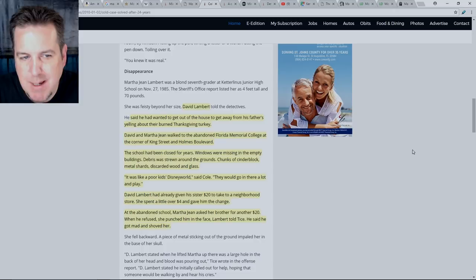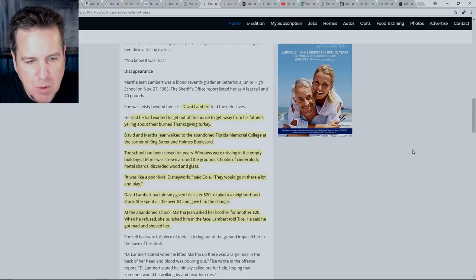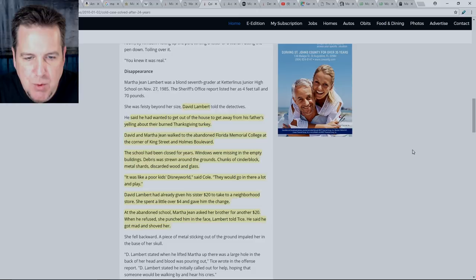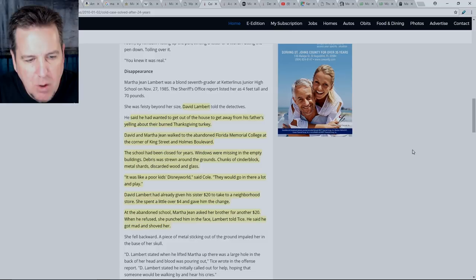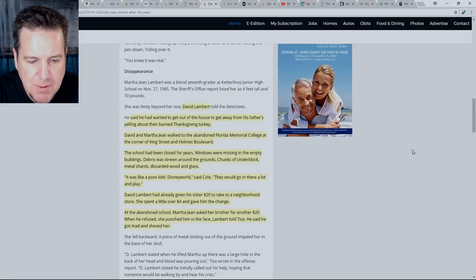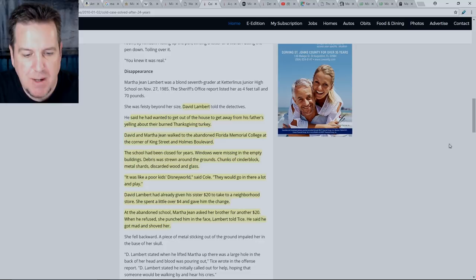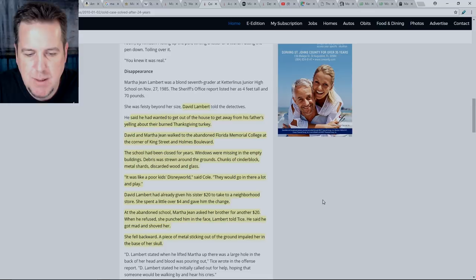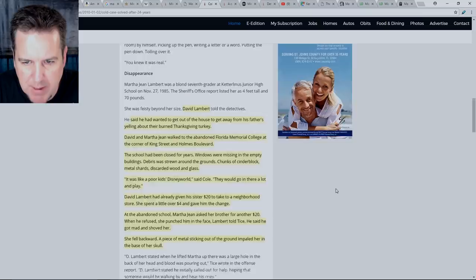Several suggested the detectives should talk to David Lambert again. We talked to him for 20-some hours, said Tice. David Lambert said he had wanted to get out of the house to get away from his father's yelling about their burned Thanksgiving turkey. David and Martha Jean walked to the abandoned Florida Memorial College at the corner of King Street and Holmes Boulevard. The school had been closed for years. It was like a poor kid's Disney world, said Cole. They would go in there a lot and play. David Lambert had already given his sister $20 to take to a neighborhood store. She spent a little over $4 and gave him the change. At the abandoned school, Martha Jean asked her brother for another $20. When he refused, she punched him in the face, Lambert told Tice. He said he got mad and shoved her. She fell backward. A piece of metal sticking out of the ground impaled her in the base of her skull.